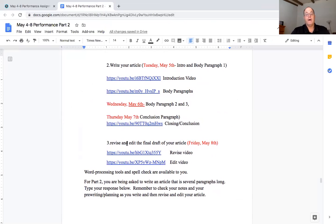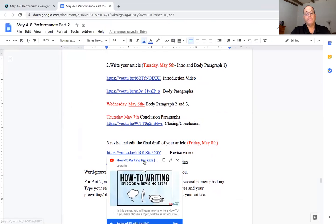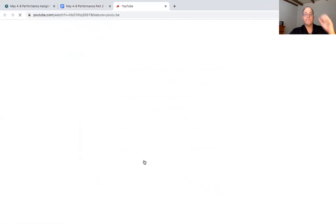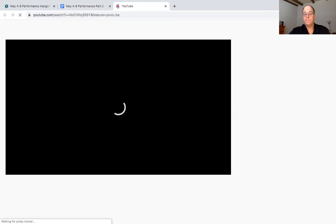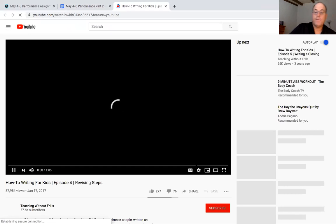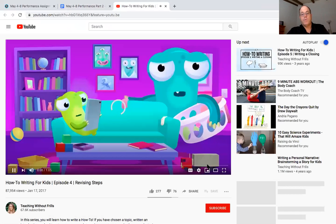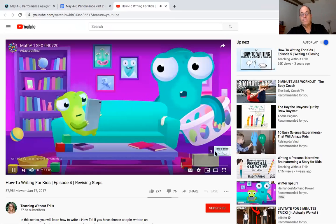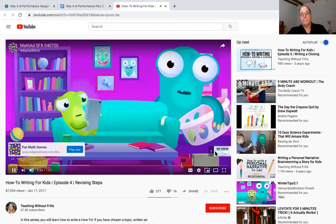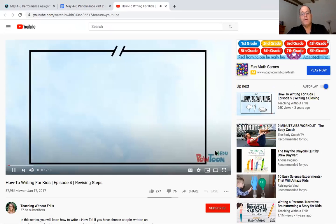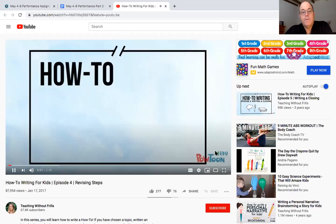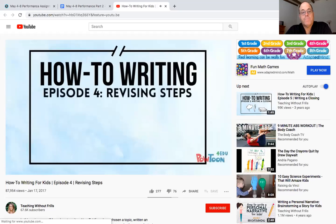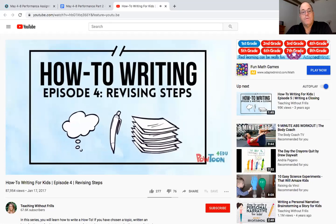So Friday it says revise and edit the final draft of your article. Let's watch this first one, it just talks about revising, it's a short one we won't watch all of it and then we'll talk about revising and I'll show you the rubric and then you guys can get busy publishing. How to writing episode four revising steps.